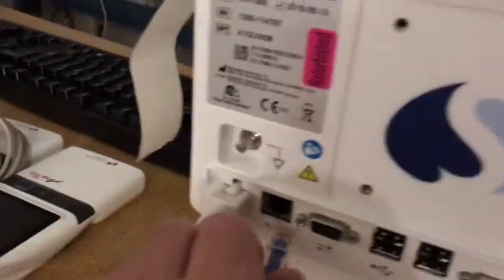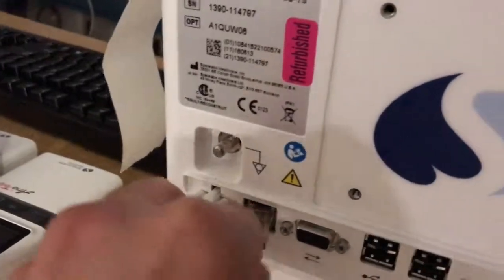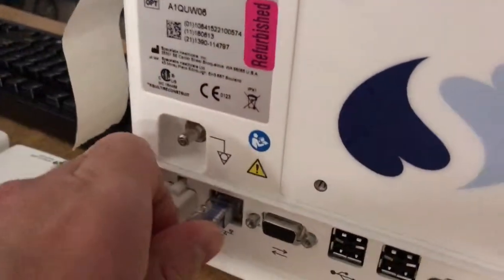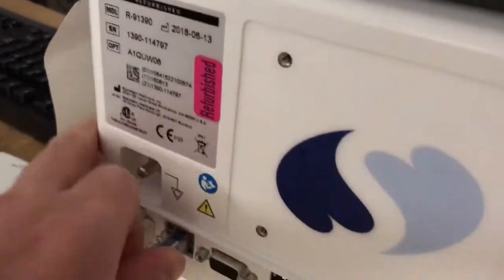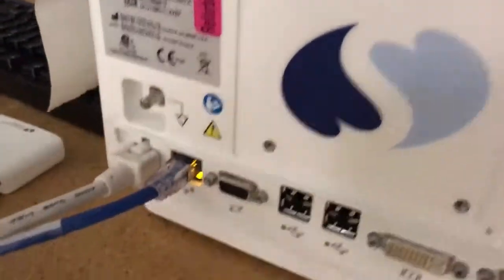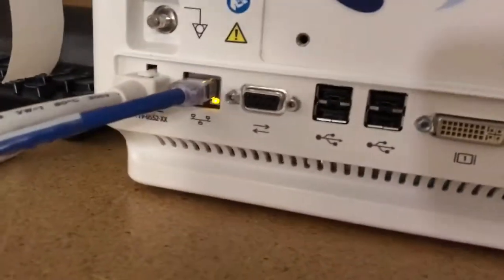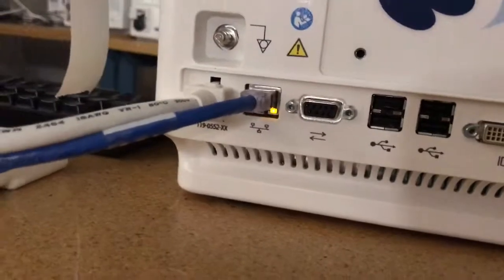So for this, you just want to go over here and plug in, and you'll see it light up.